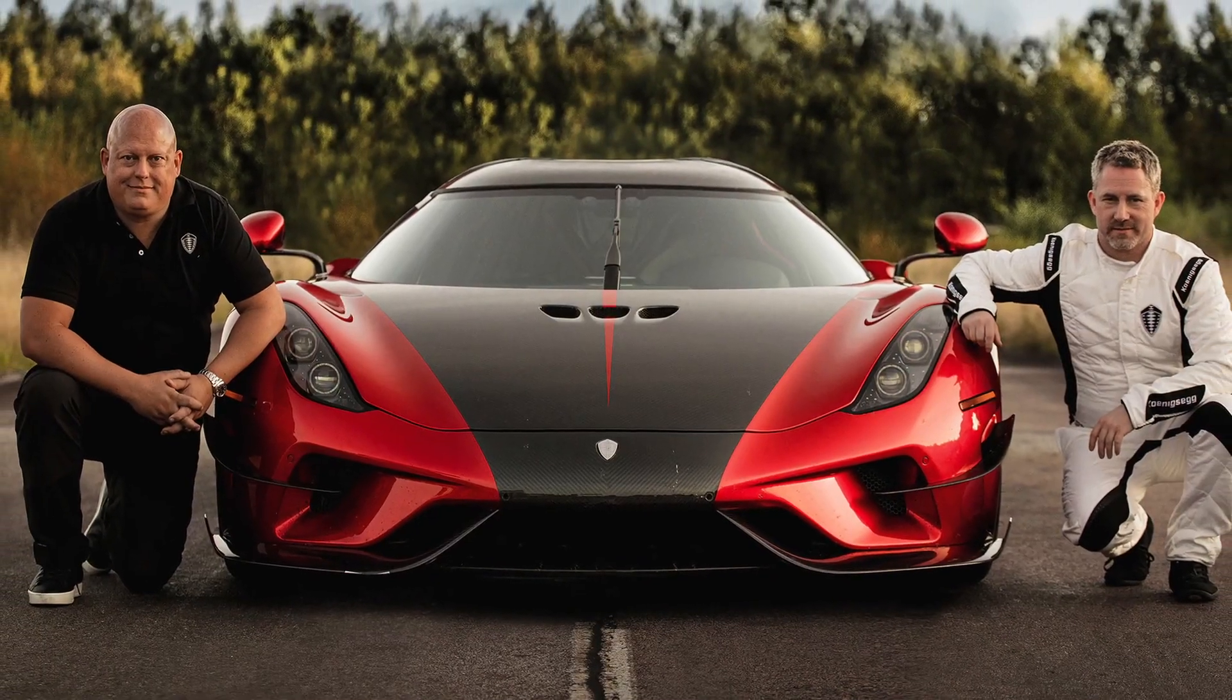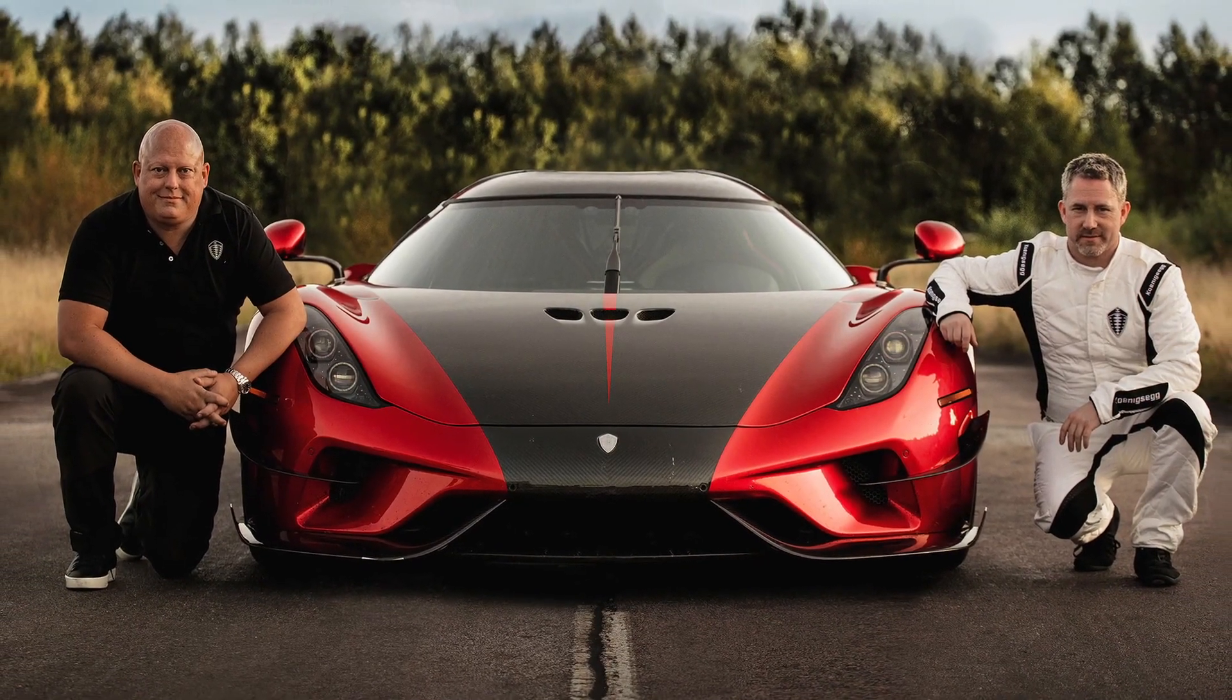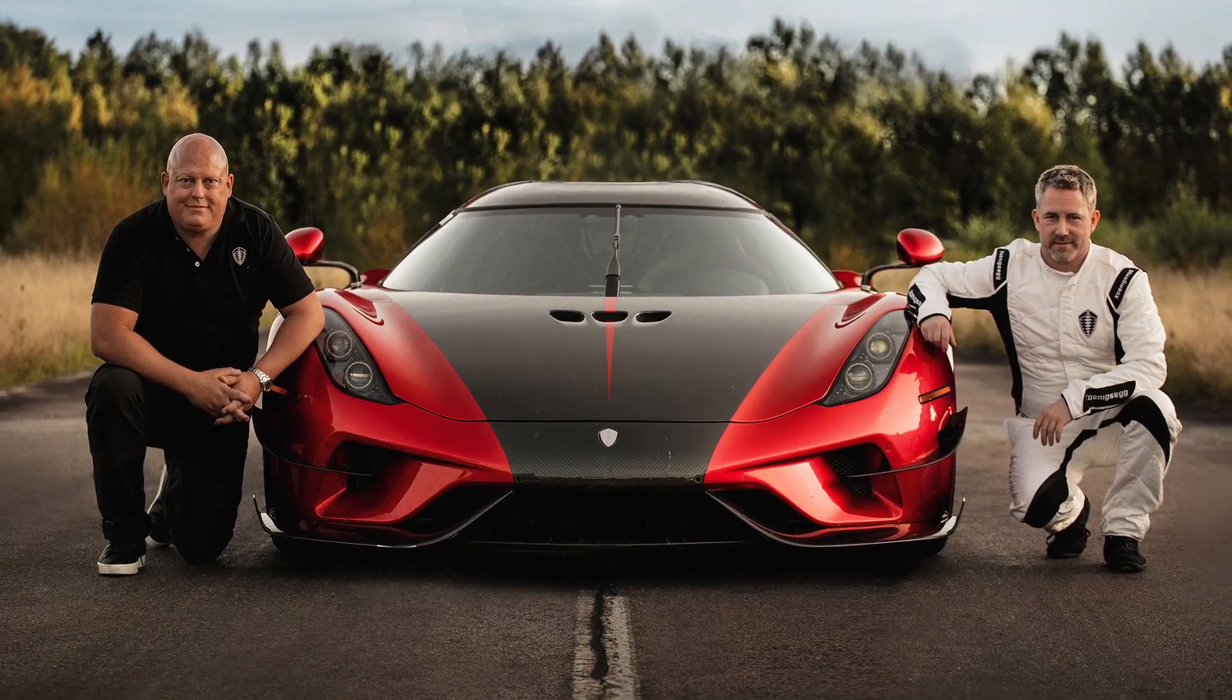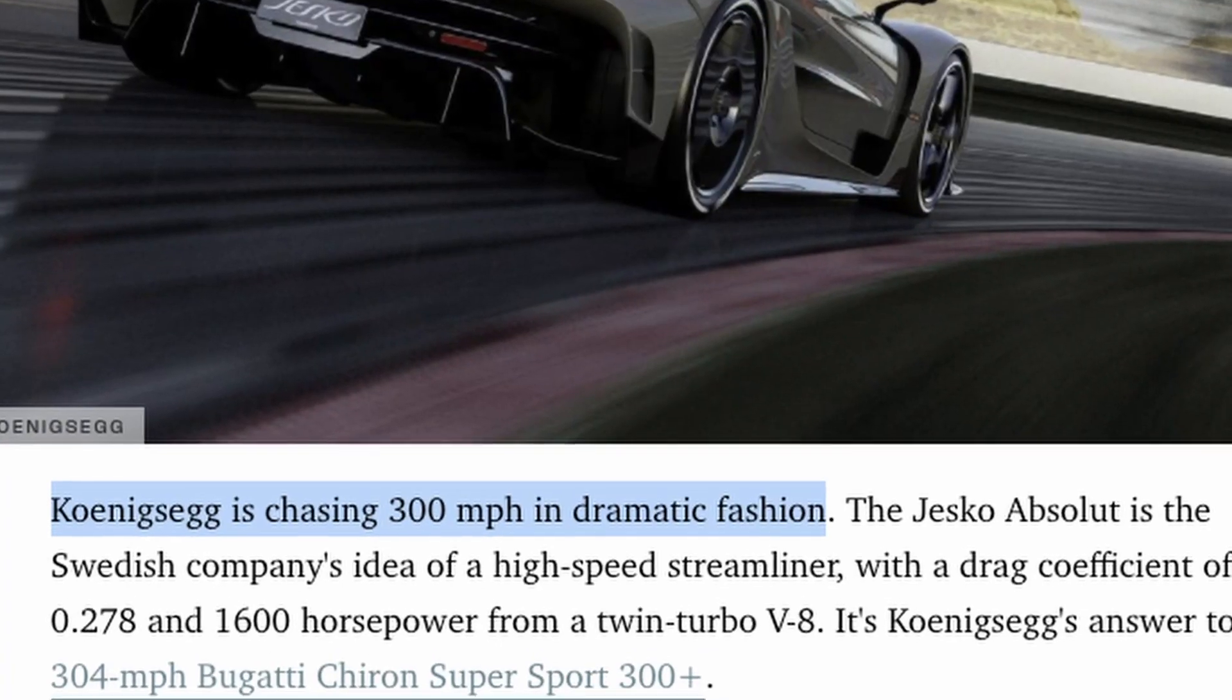If you don't know what Koenigsegg is, it's a Swedish hypercar company that makes really expensive, really fast cars. The Jesko is one of their newest models with over 1600 horsepower and a claimed 300 plus mile an hour top speed.